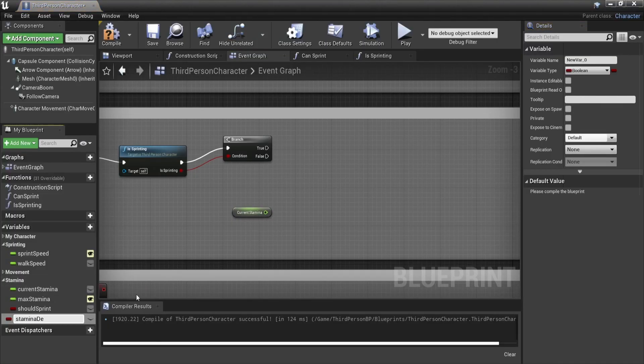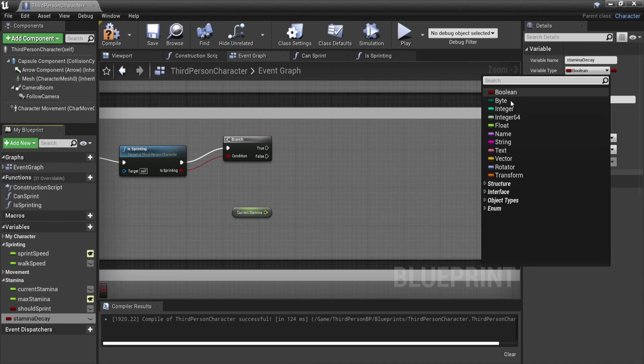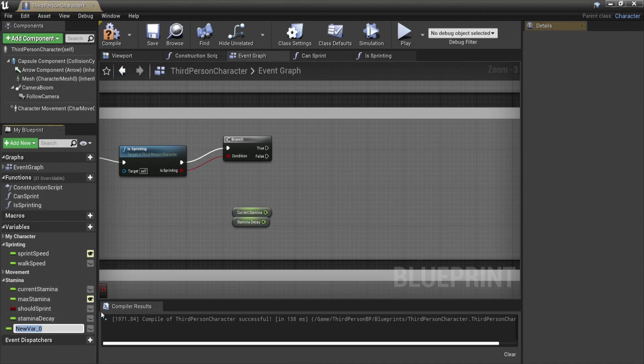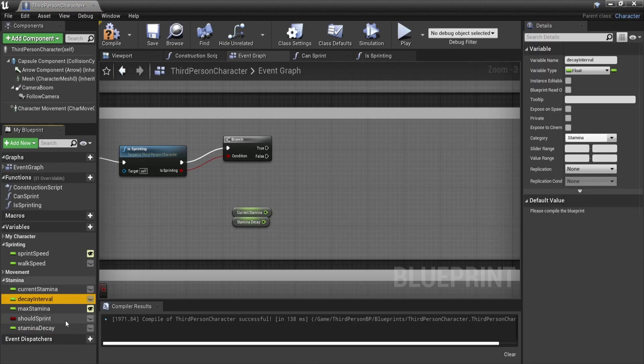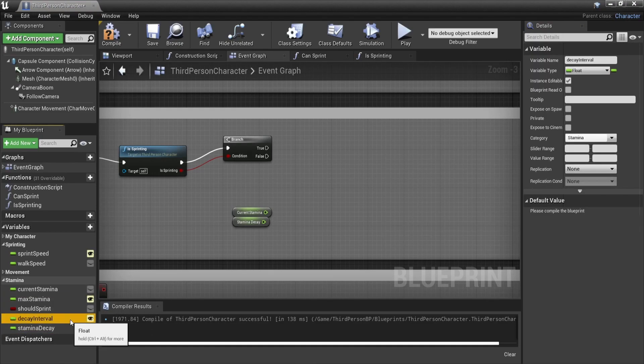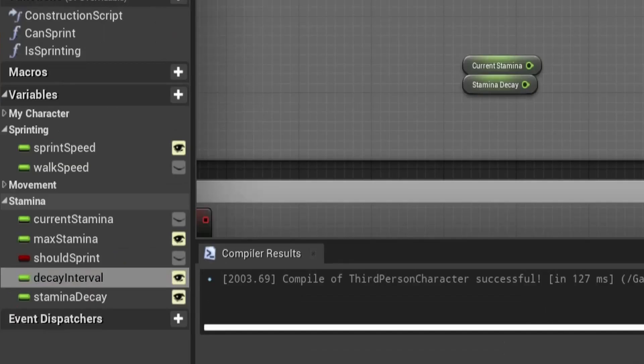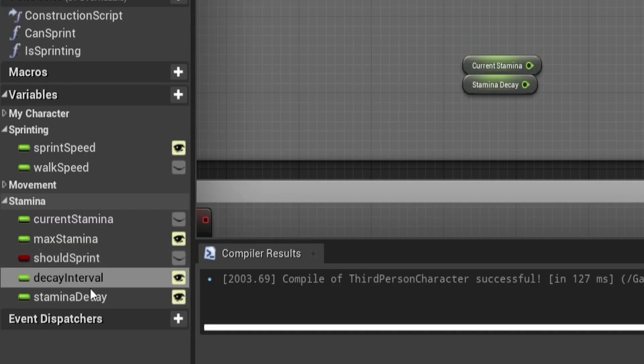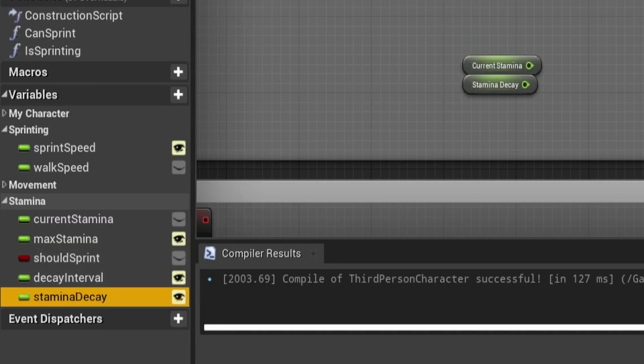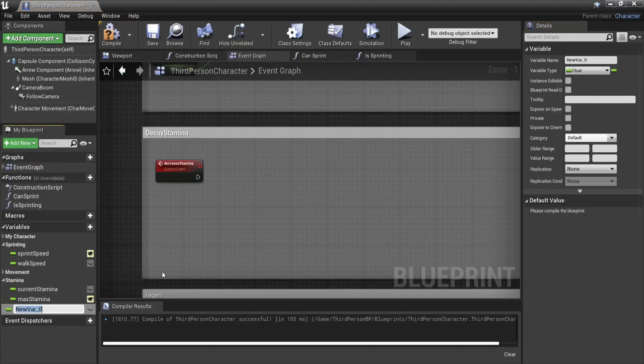In order to do that we need to add two new floats. A decay amount which is the amount of stamina you lose and a decay interval which is after how much time you will lose stamina. In our example we will put the amount to 10 and the decay interval to one second which means that every second we will lose 10 stamina and thus we will be able to sprint for up to 10 seconds.